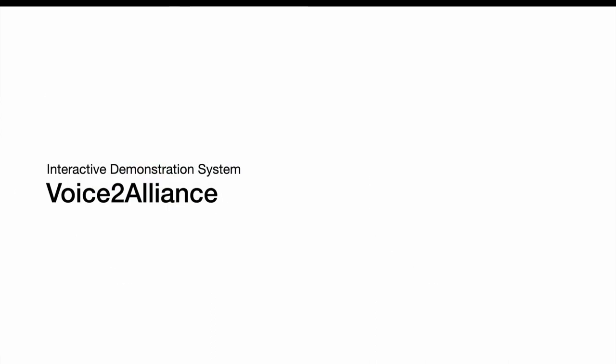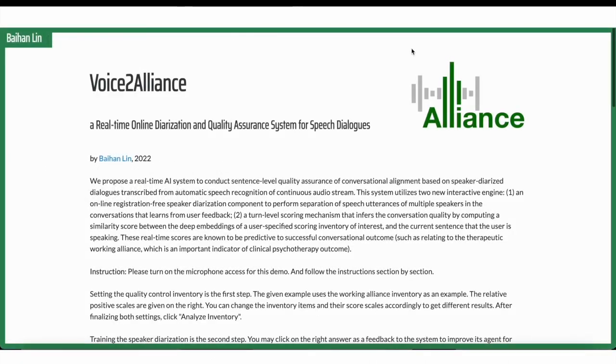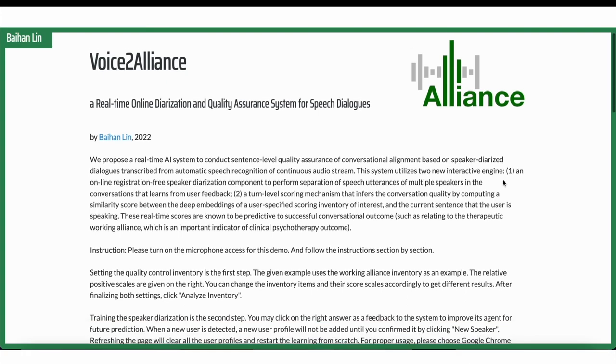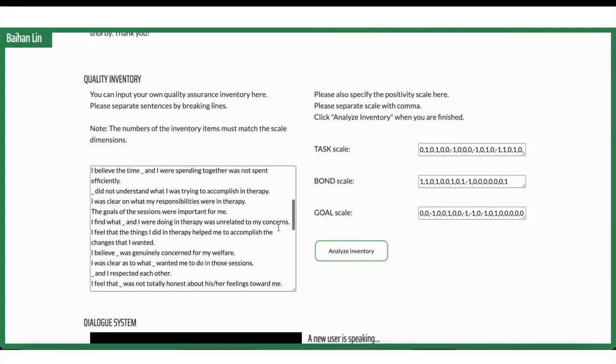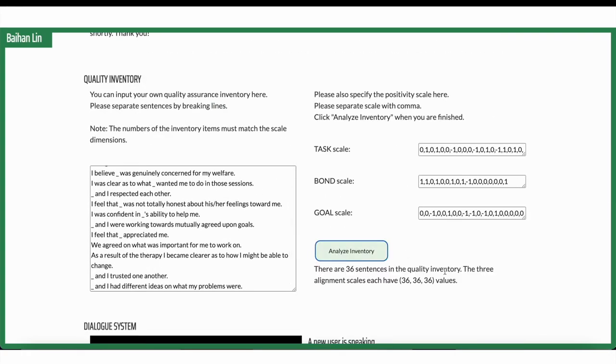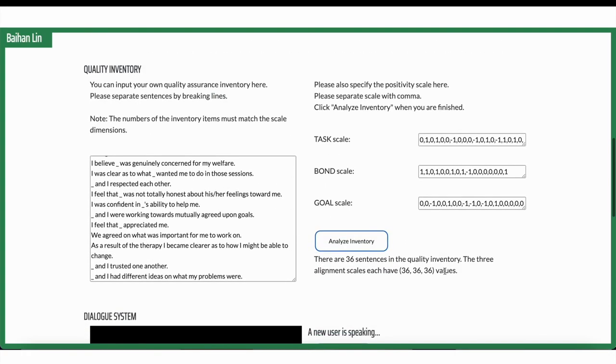Shown here is our demonstration system. We started off with some introduction and instruction about how to play with our system. Then in the quality inventory part, the users get to input their own inventory items. Working alliance inventory is put here as a default. And then on the right, we see there are different rewards, different scoring scales where the users can also change. After that, they finalize it by clicking analyze inventory.